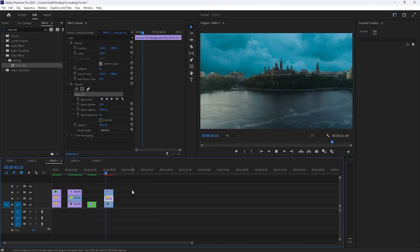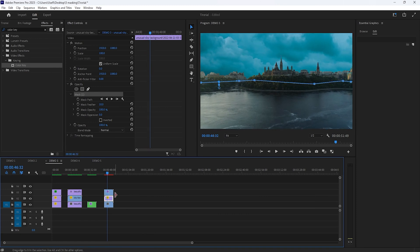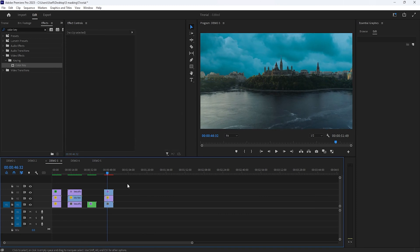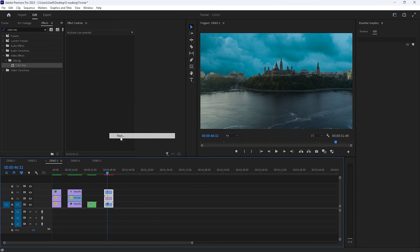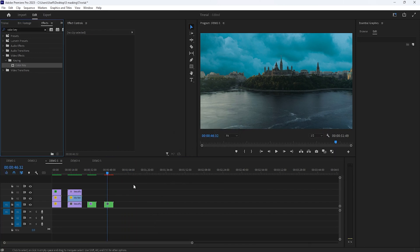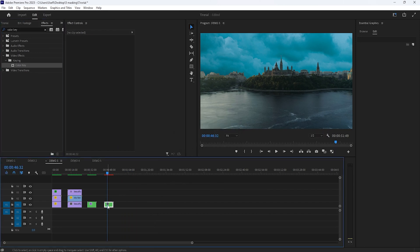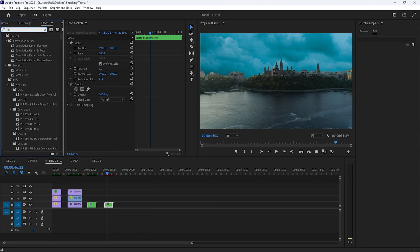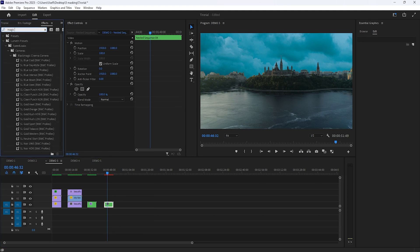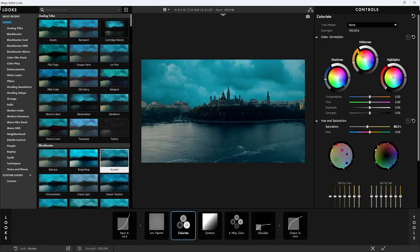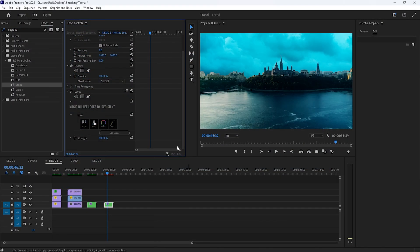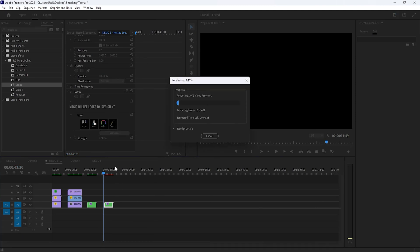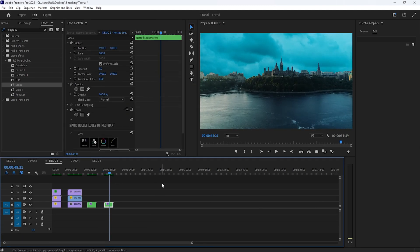Now I'm going to apply a color preset so it'll look more natural. First nest all layers. And here I'm using a Red Giant preset. And render the effect. Now see the preview.